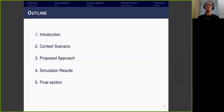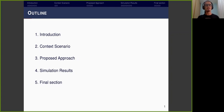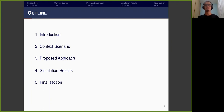Now I will do the outline of this presentation. First, the introduction about the problem context. Next, I will present the context scenario. After it, the proposed approach will be presented. Next, the simulation results with our methodology will be shown. And finally, I will conclude this presentation.